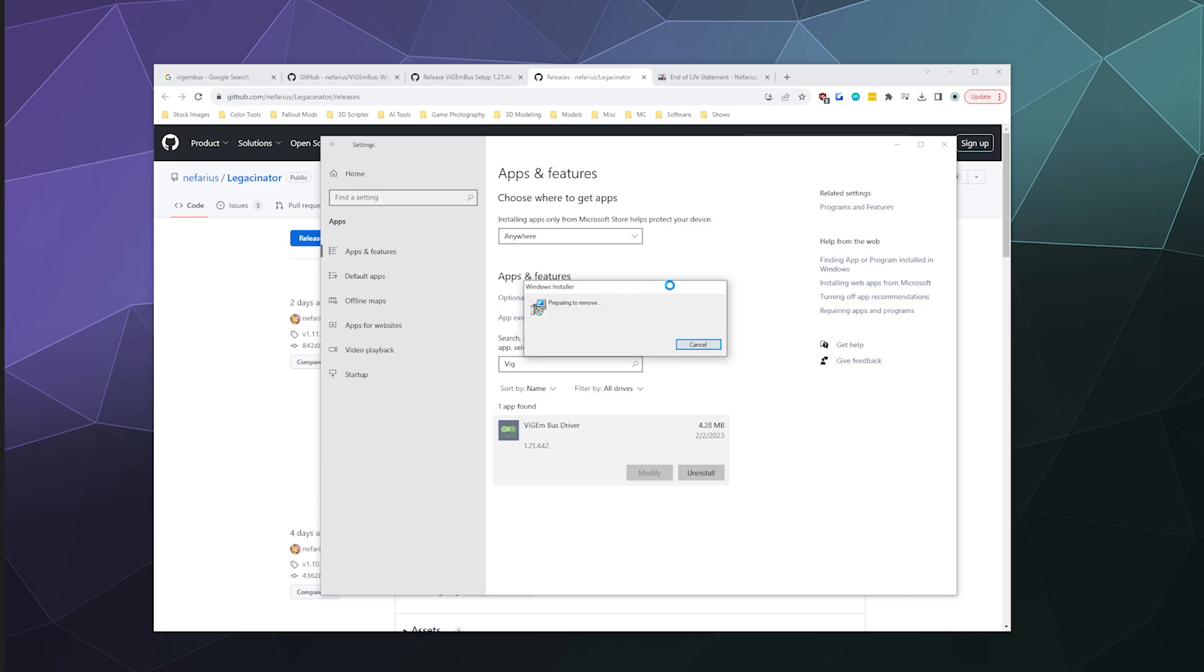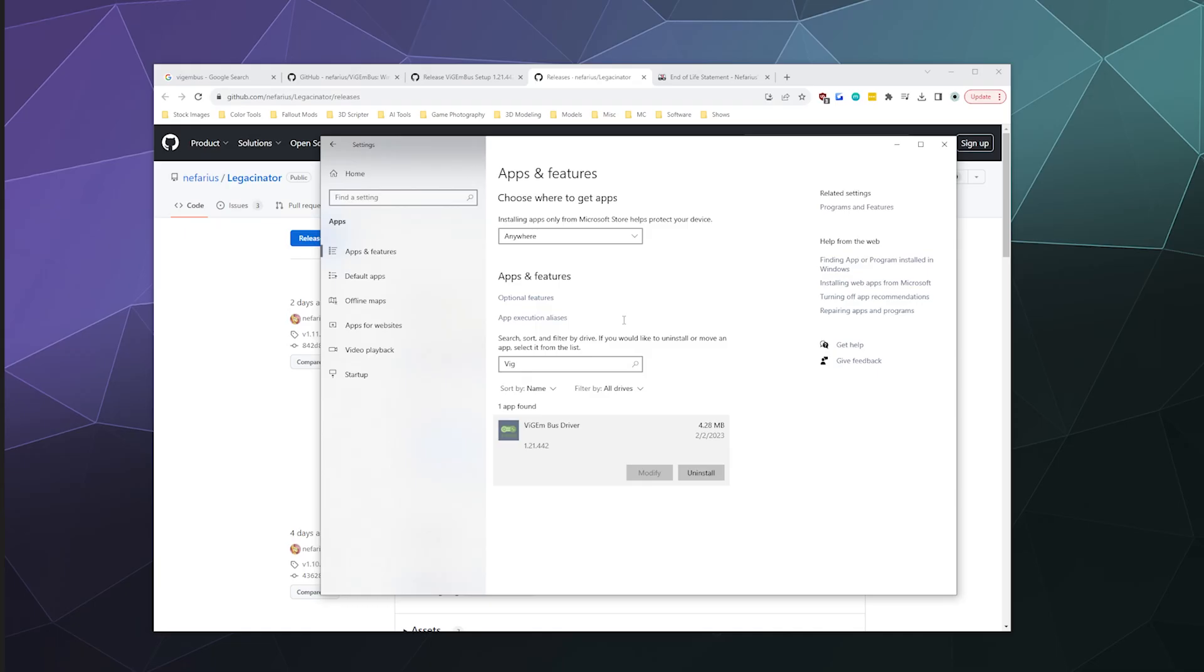And then bing bang boom, after a moment it should do the stuff with the things. So on my computer, it may have given you a black screen there for a sec as it asked for admin permission to uninstall. But now it's uninstalled and gone. And that's all you got to do if you want to remove this.